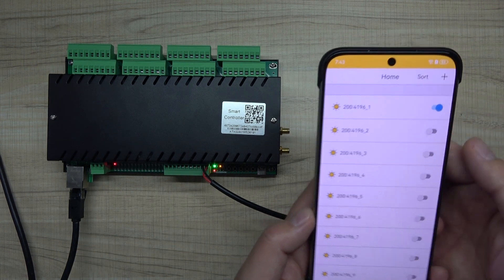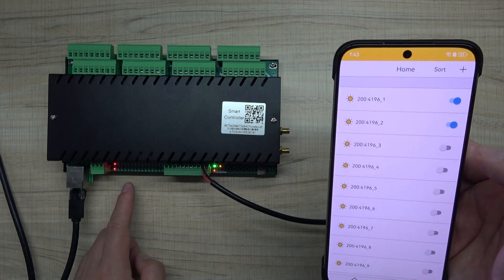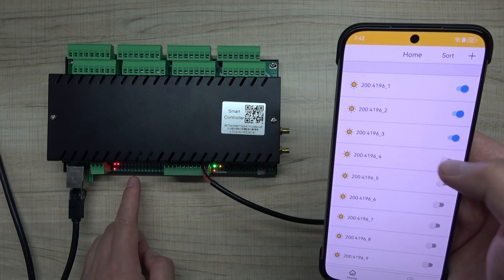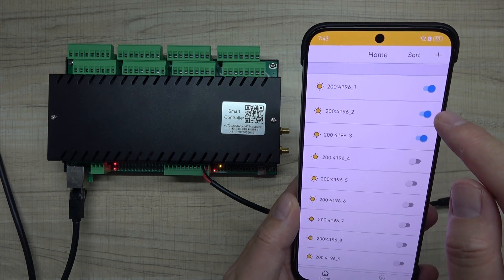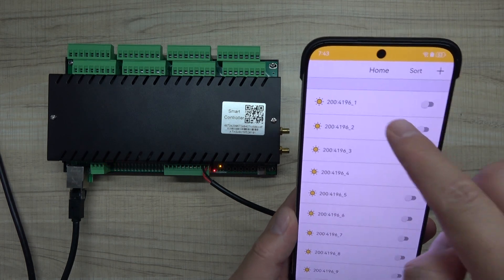I can turn on relay one, relay two, relay three, relay four. This can be controlled by the KBOX application. It's very simple.